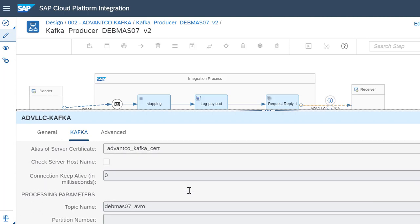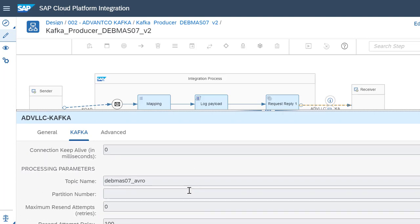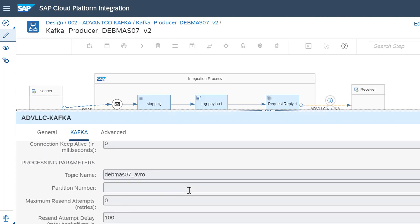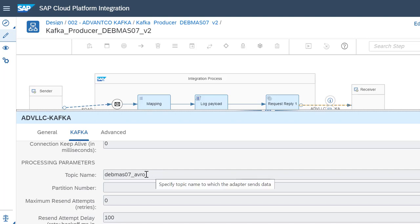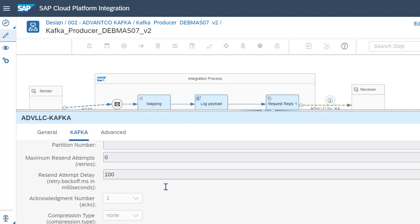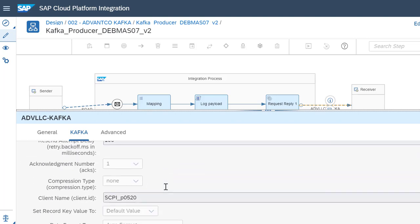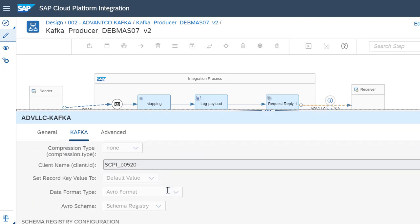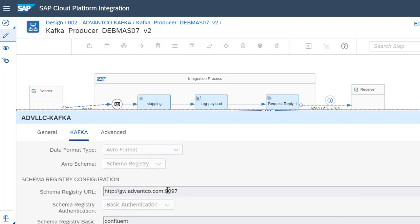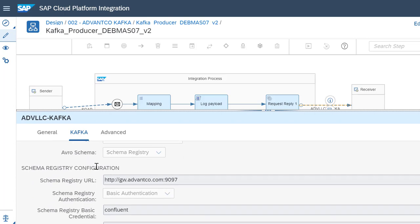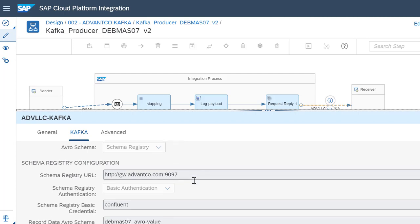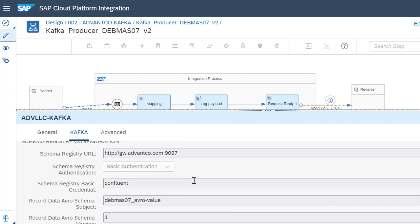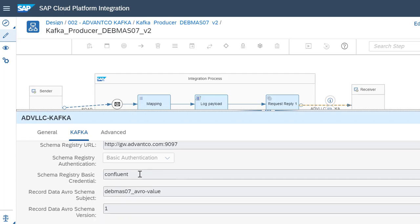As we move further down, we also have to establish our processing parameters. As you can see, the topic name that we had in Confluent is also right here, under the topic name here. Finally, we also have our client name and our schema registry configuration, where our schema is located so that we know we're mapping it to the correct structure, and where it's located under Confluent, and the value schema right here.